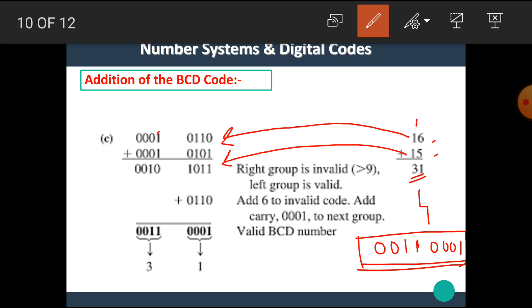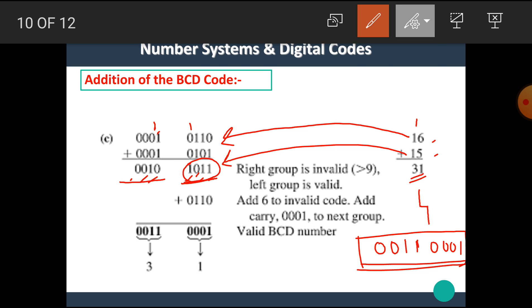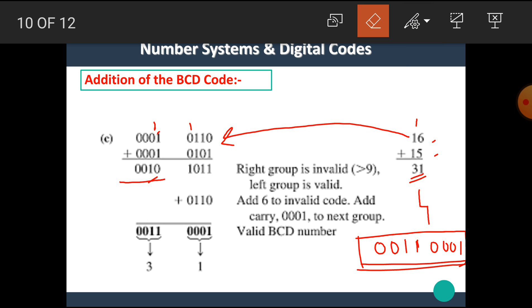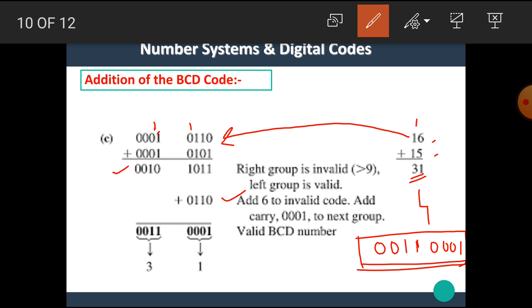Adding the BCD representations of 16 and 15: the lower nibble addition gives 0010 and 1011. We know that 1011 is an invalid BCD number, so we need to convert it into a valid BCD number by adding 6. The upper nibble 0010 is a valid BCD number, so there is no need to add 6 to it. We can write it as is.